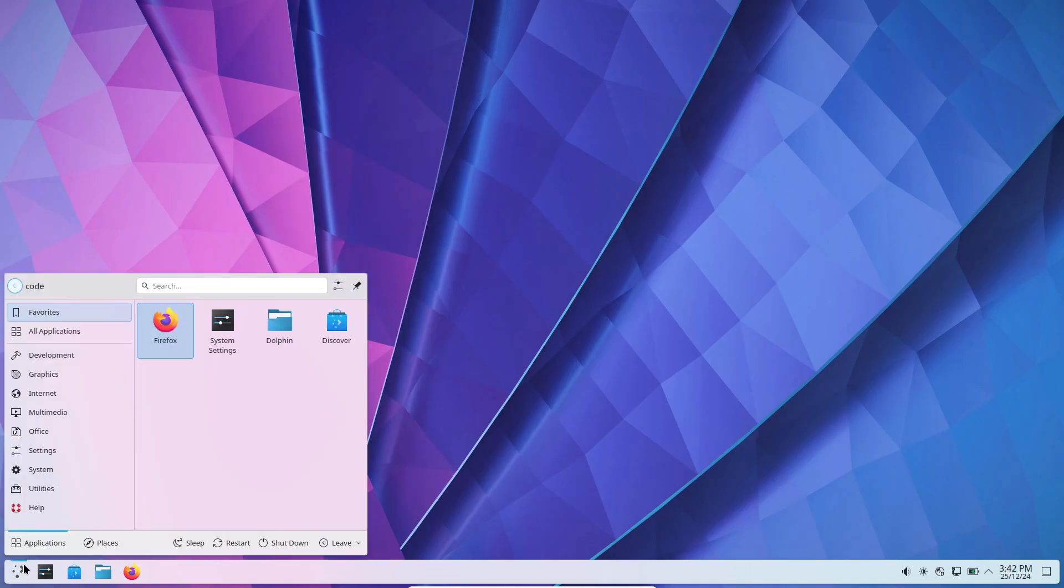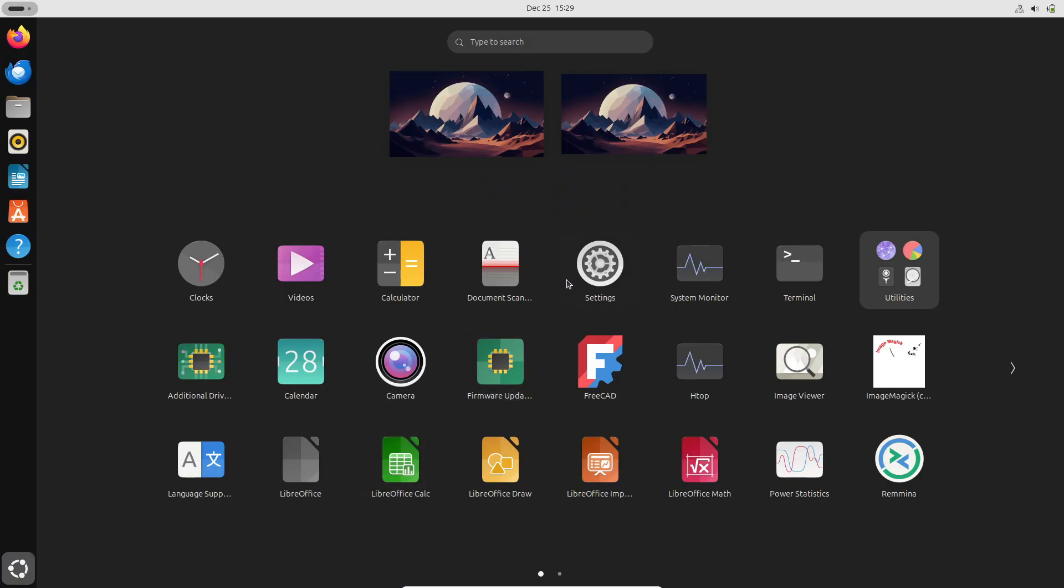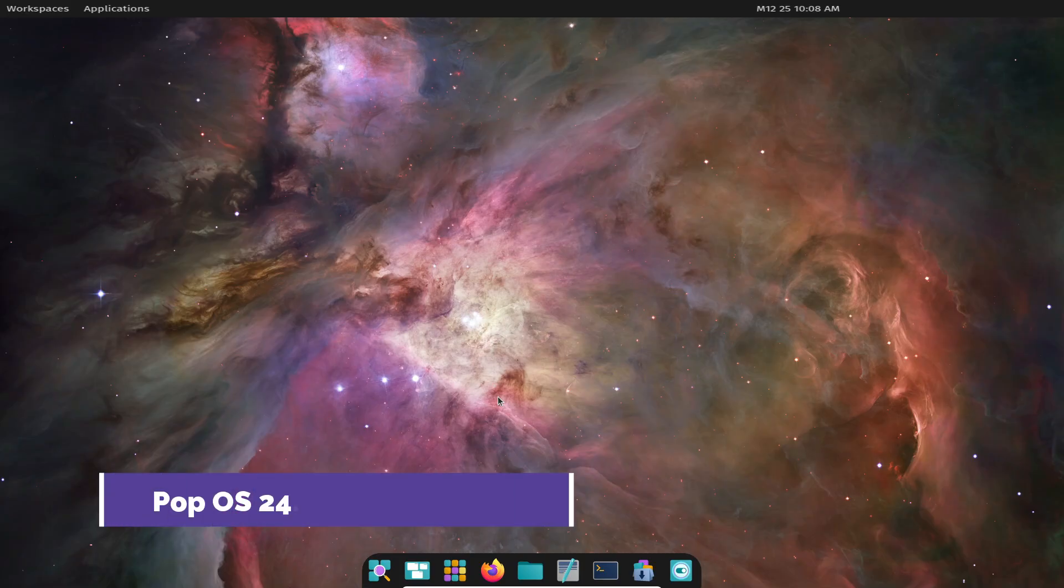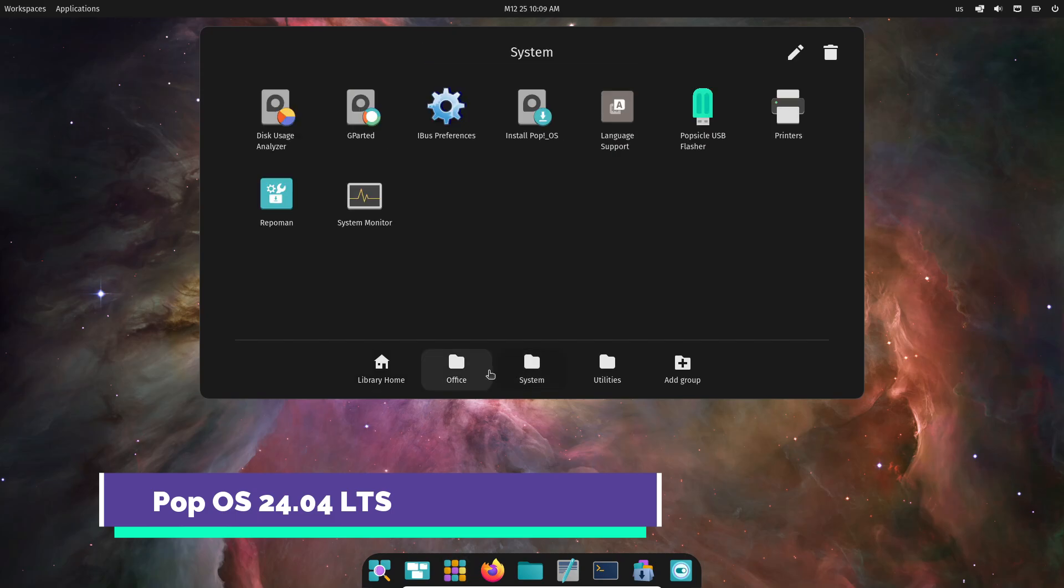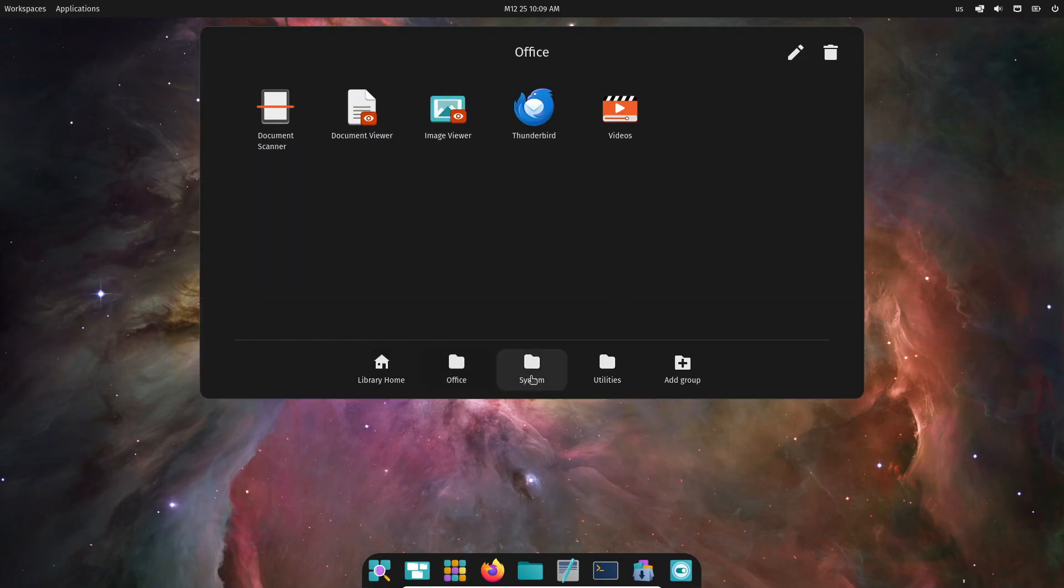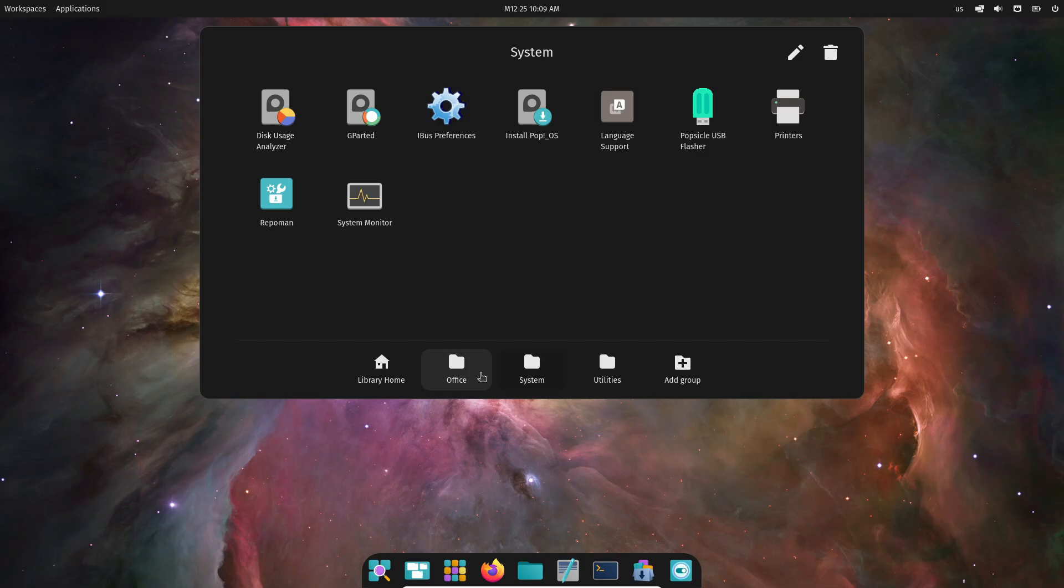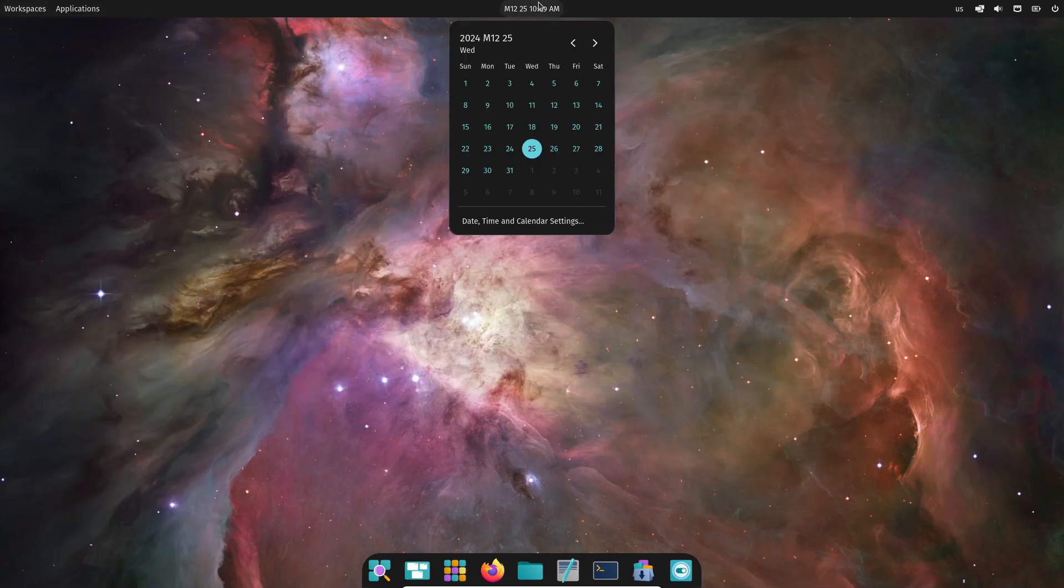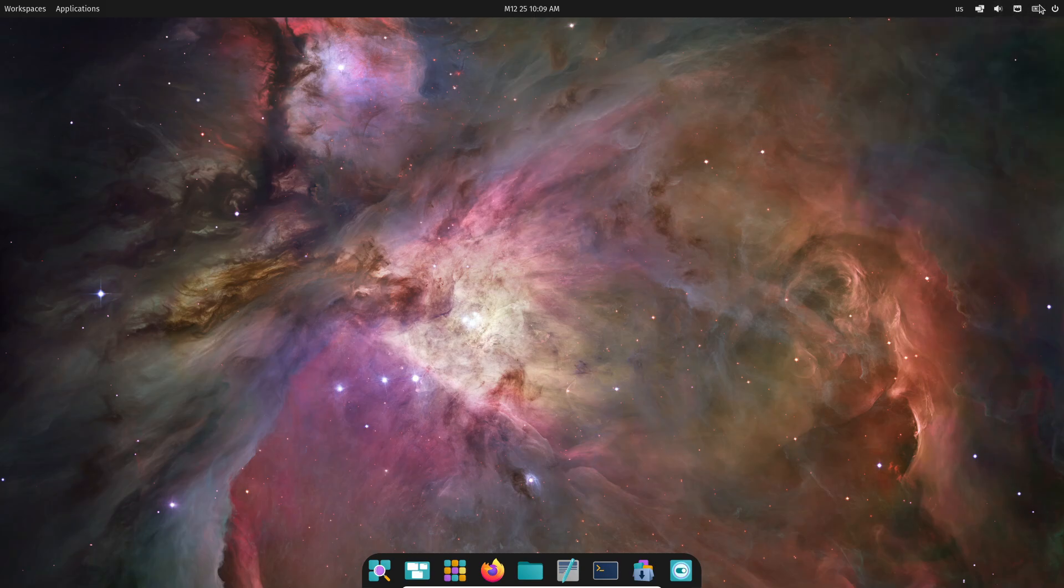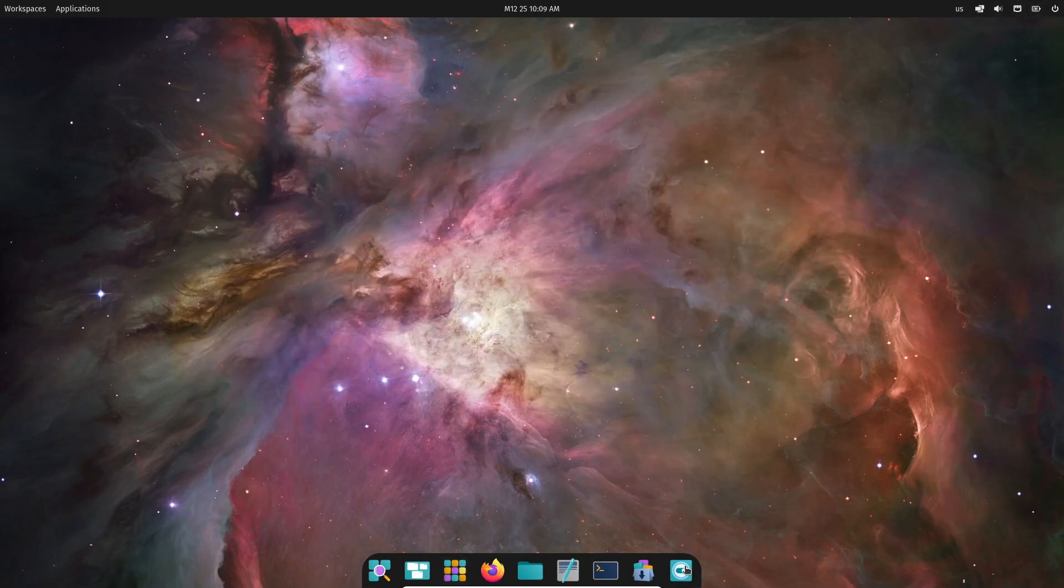Here are the top 5 Linux distributions you should watch out for in 2025. First up is POP OS 24.04 LTS. While its beta version debuted in 2024, the stable release is expected early in 2025. This release is particularly exciting because it introduces the Cosmic Desktop environment, built entirely in Rust.